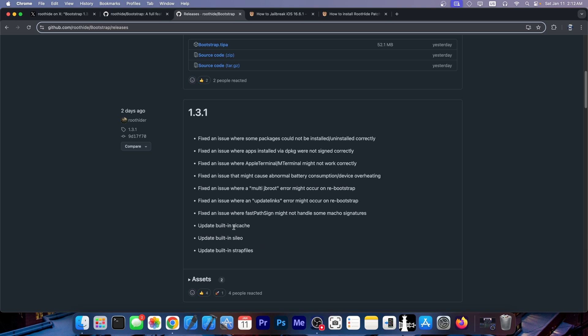The strap files to UI cache. Fixed an issue where FastPath sign might not handle some macro signatures. Fixed an issue where update links error might occur in a rebootstrap. Fixed an issue where multi-GB root error might occur on a rebootstrap. Fixed an issue with some packages could not be installed or uninstalled correctly. Fixed an issue where apps installed via dpkg were not signed correctly. There are a lot of things fixed over here including this massive thing.